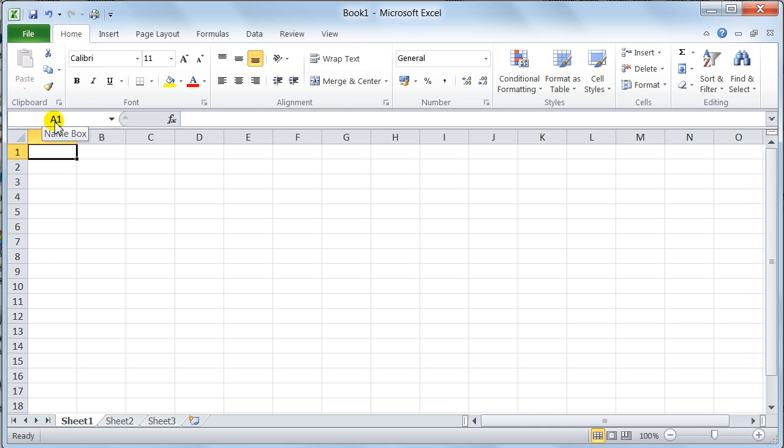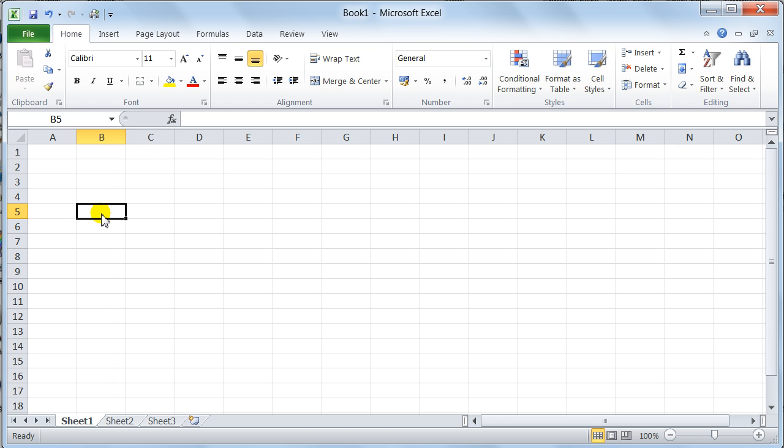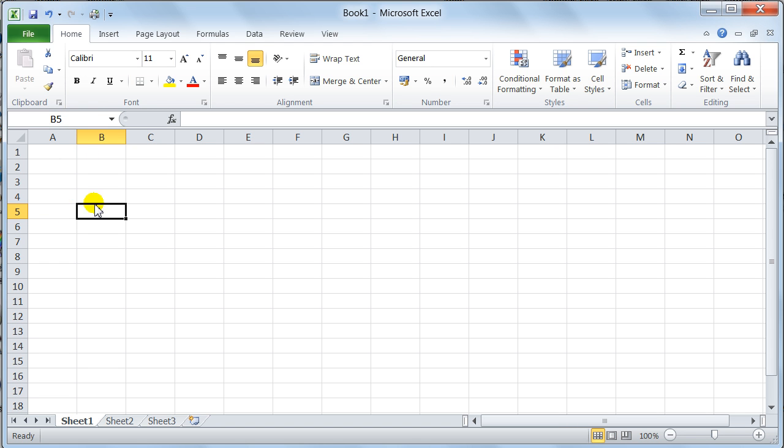This area is the name box. The name box tells you the position of that little box here. This little box here is referred to as the cell pointer. The cell pointer always lands on a grid reference. Like on here, we're on column B, row 5. So, the cell address that we're landed on is B5, and it tells you that in the name box. So, you've got to keep your eye on that at all times. That will tell you the position of your cell pointer.